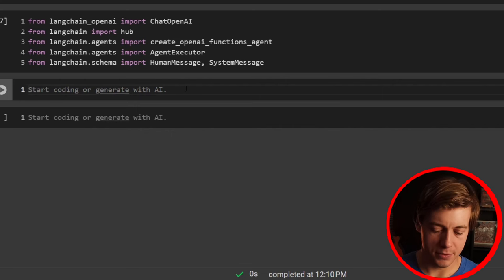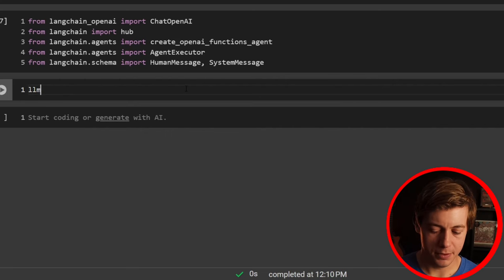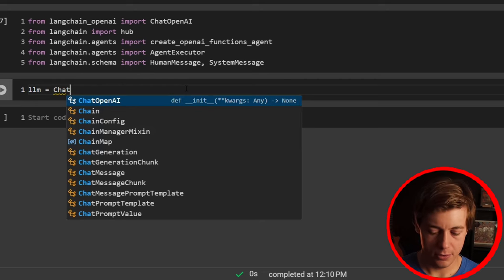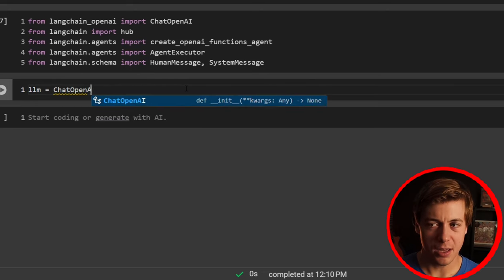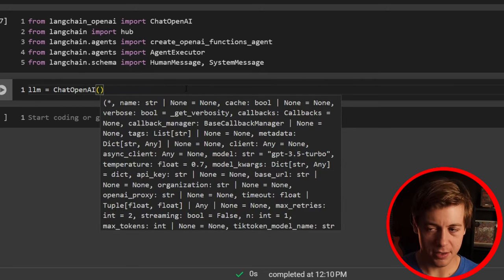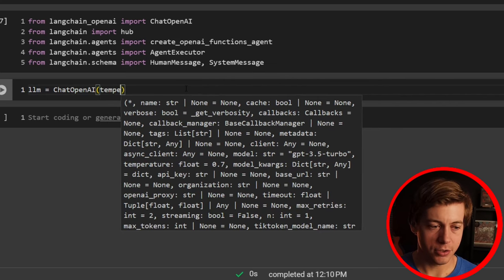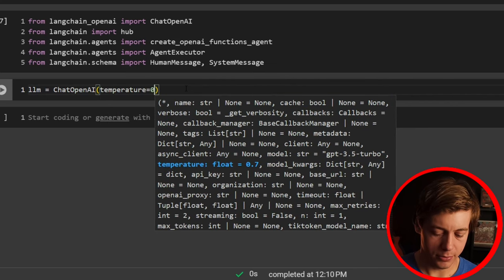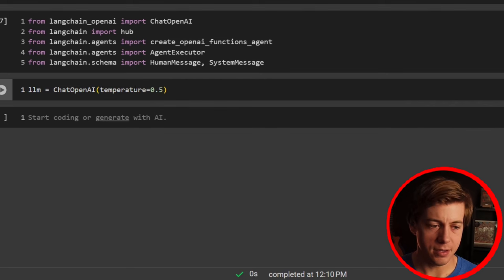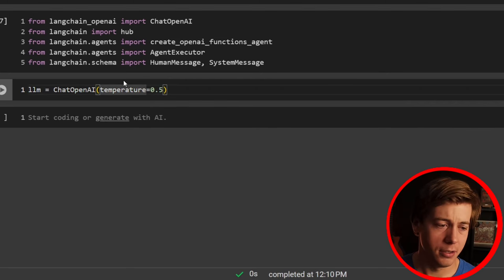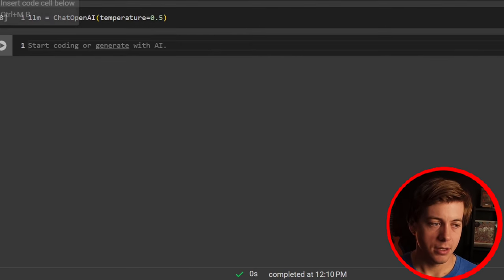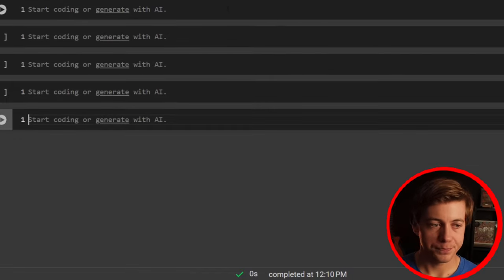Let's set up our LLM. I'm going to say llm equals ChatOpenAI, and I'll set the temperature to 0.5, as we've been doing throughout this series. If you want to define your model here, go ahead.